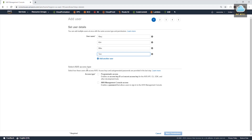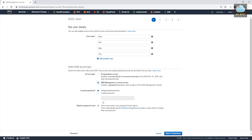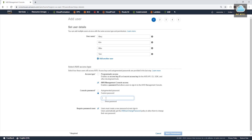Next, we are going to select which type of access we want to give them. We will select the AWS management console — this is when they use the user credential and password to sign in, just the way we sign in under the root account. For the console password, we can auto-generate a password or use a custom password. We'll use a custom password and enter our password. Normally we would require them to reset the password when they first log in, but since this is practice, I'm not going to require that.